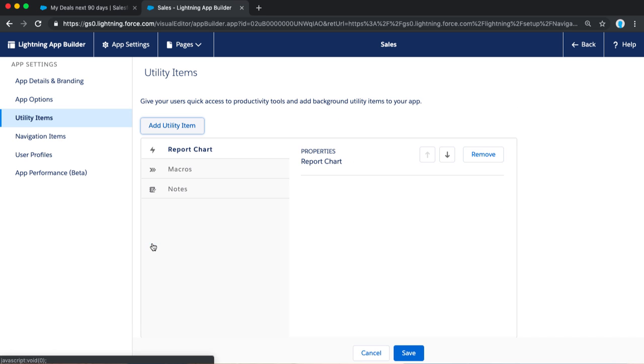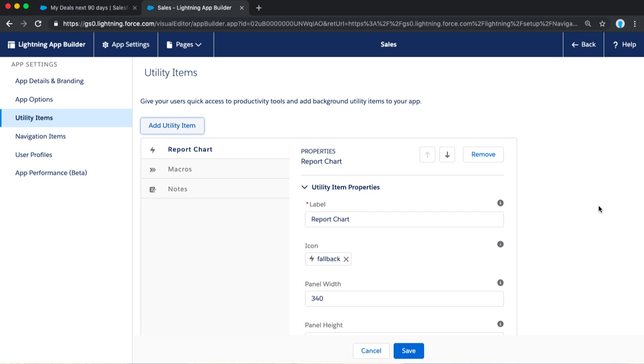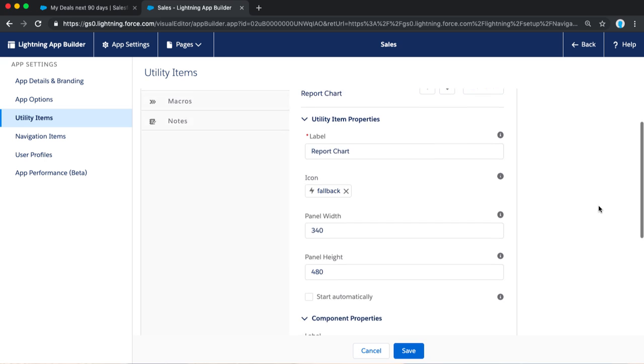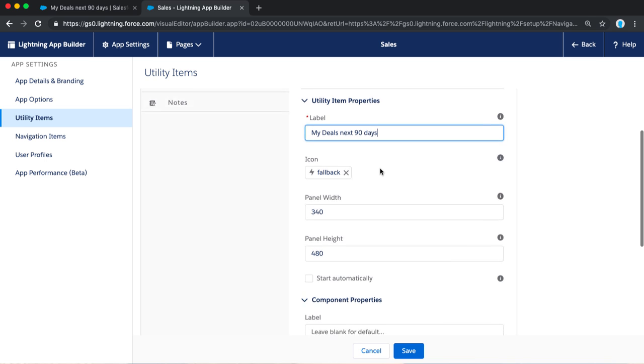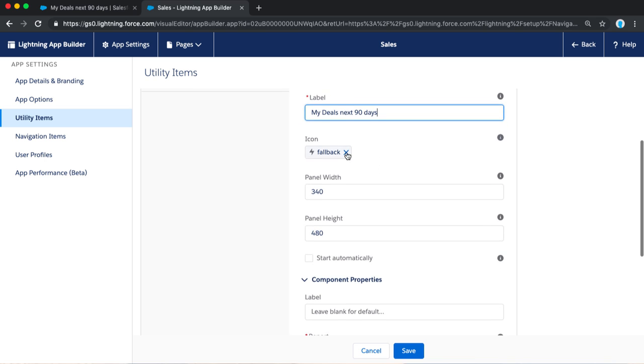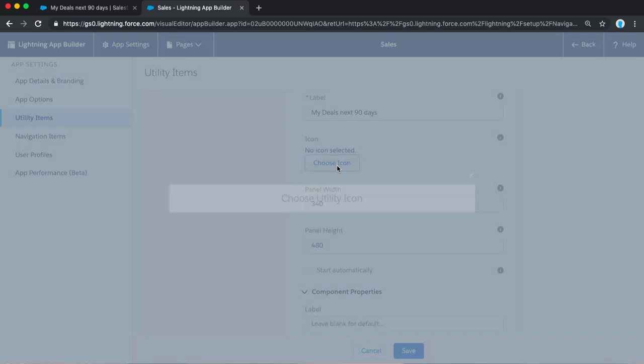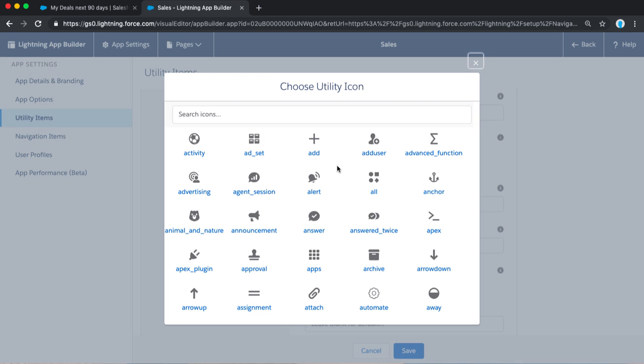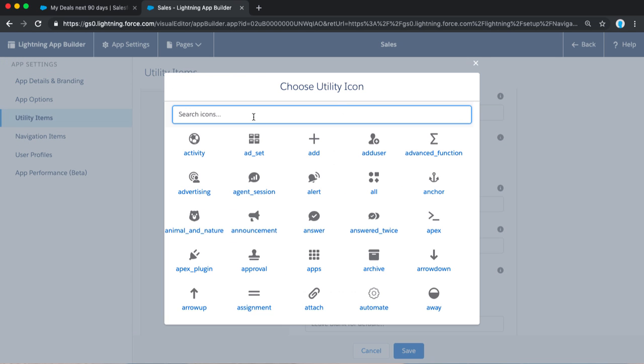We're going to drag Report Chart on. And when we add Report Chart, we have a few options that we can customize here. So, we're going to customize the label. The label is what your user sees when it's in the bottom of the bar. You want to make sure that's something descriptive and it's also fun to pick a good utility icon.